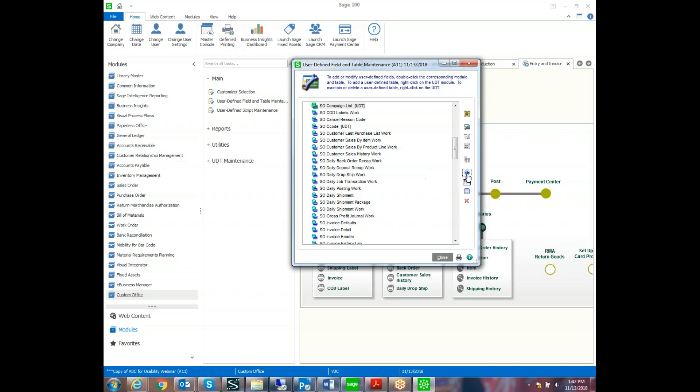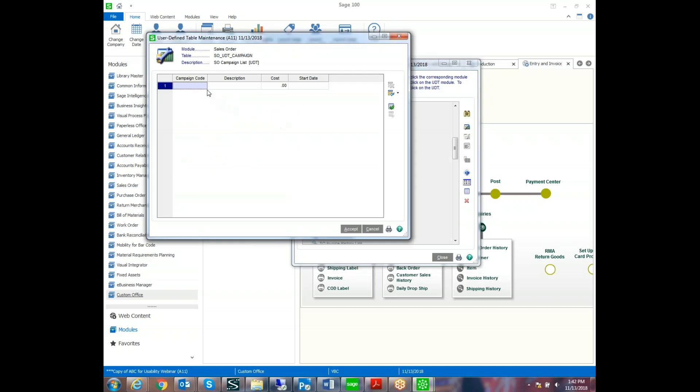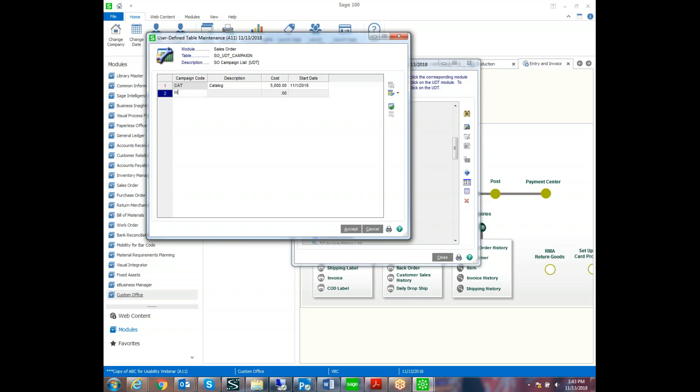Now let's add the data. So you can have a short code with a lengthy description. So maybe one of our campaigns is the catalog. And this cost $5,000. It started at the beginning of November. So we can track whatever information you want on this.